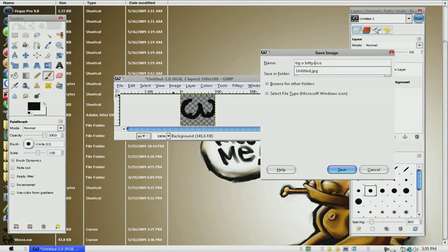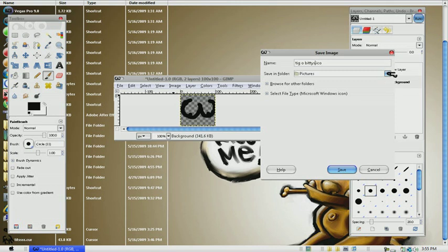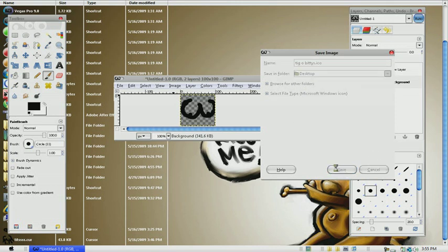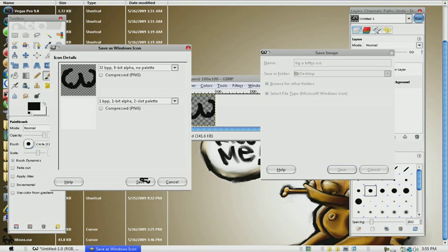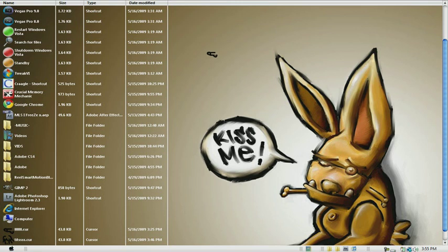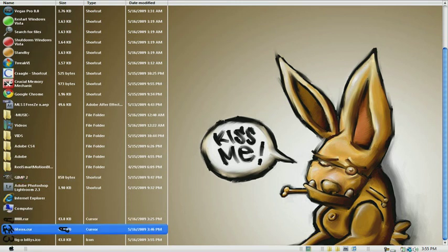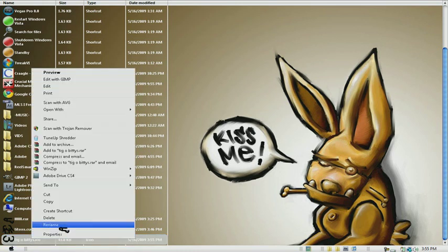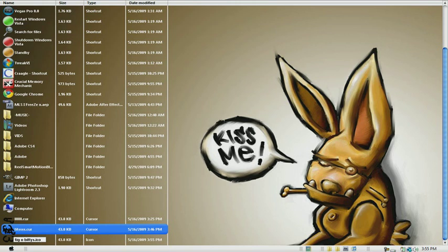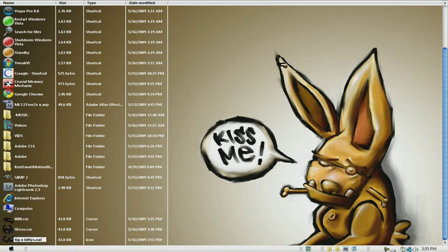After you name it with dot ICO, you want to save it to your desktop and then click Save and Save again. Then click out of GIMP, search for the picture you just made, right click it, and rename it. Now you make the ending dot CUR, so it should be the title that you named it dot CUR. Then click Yes.